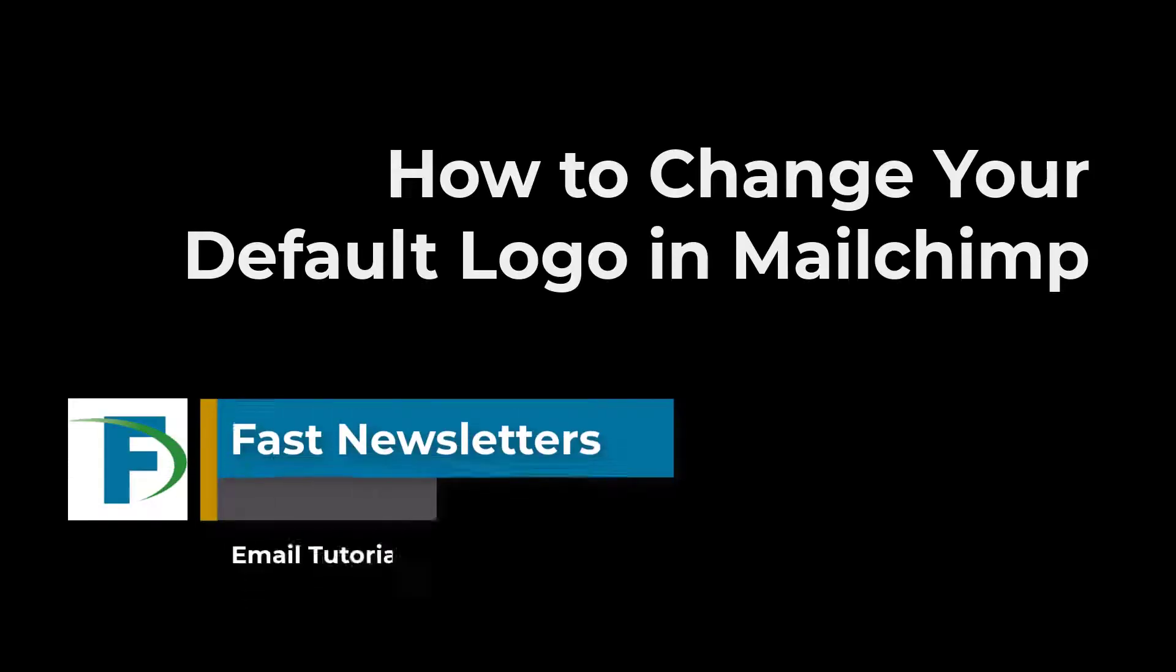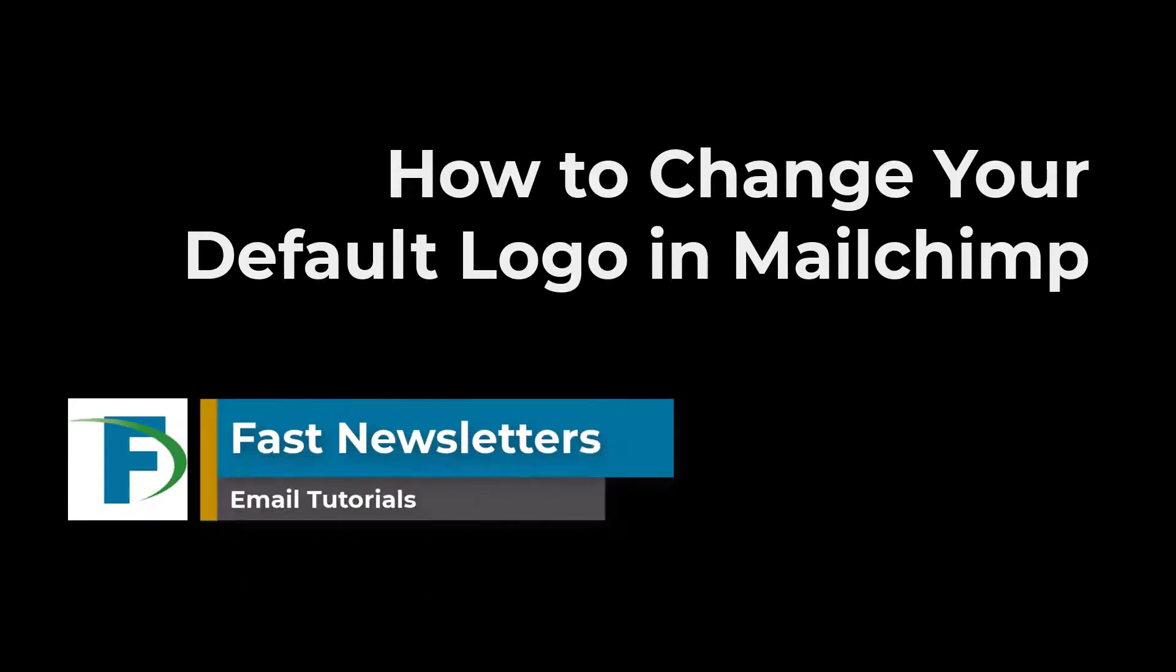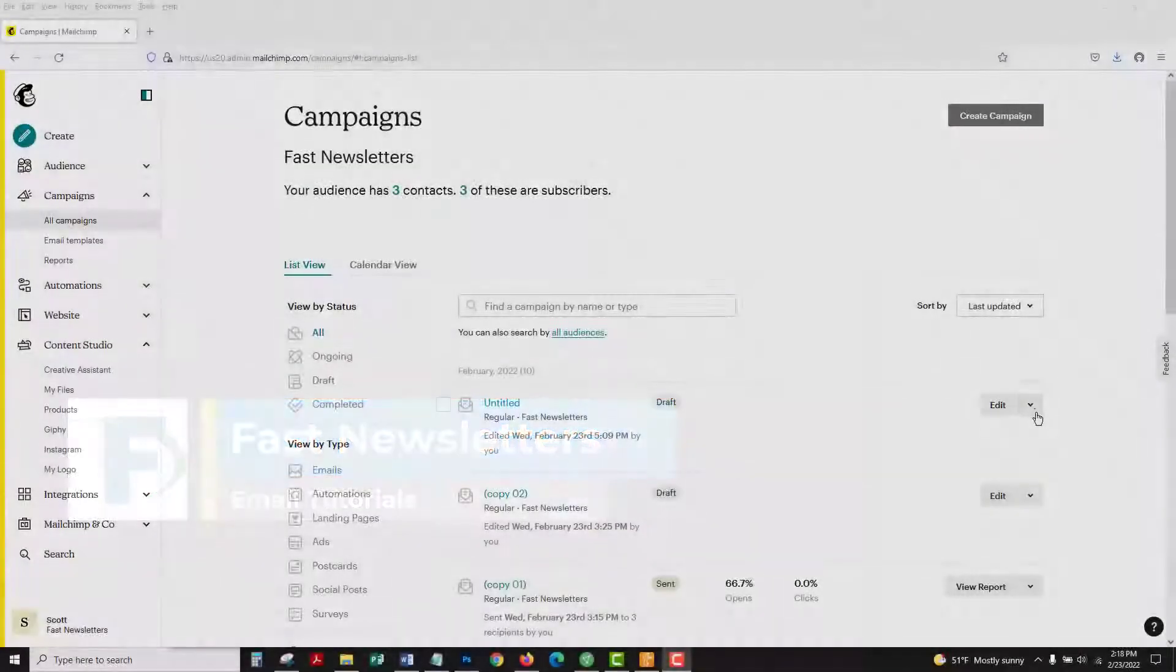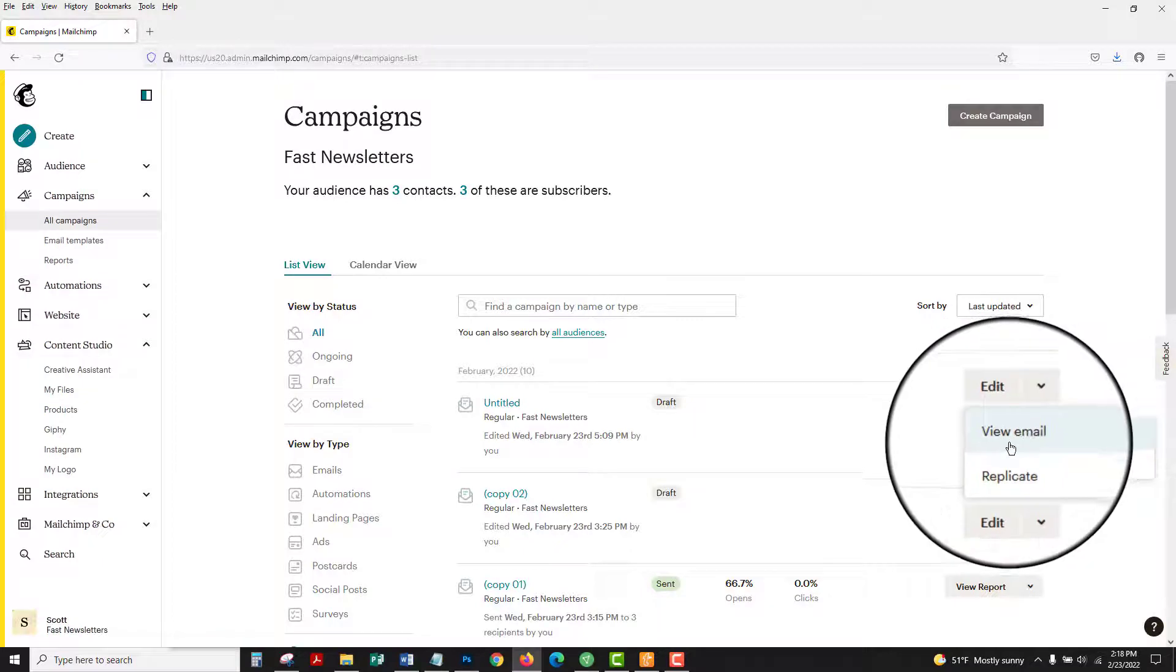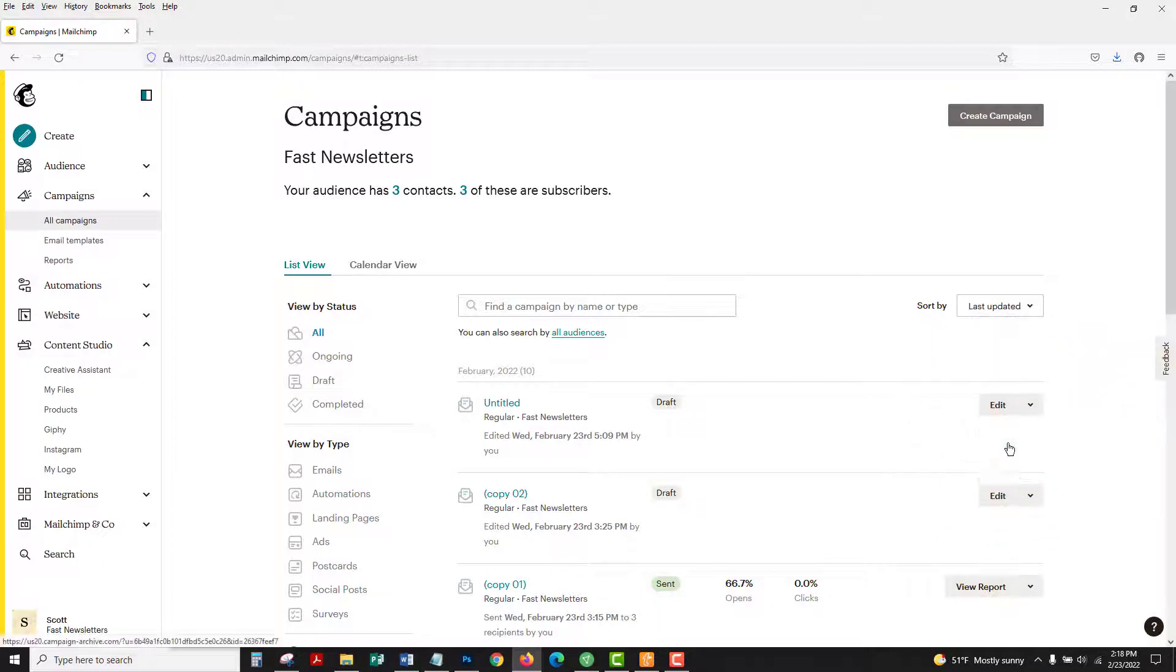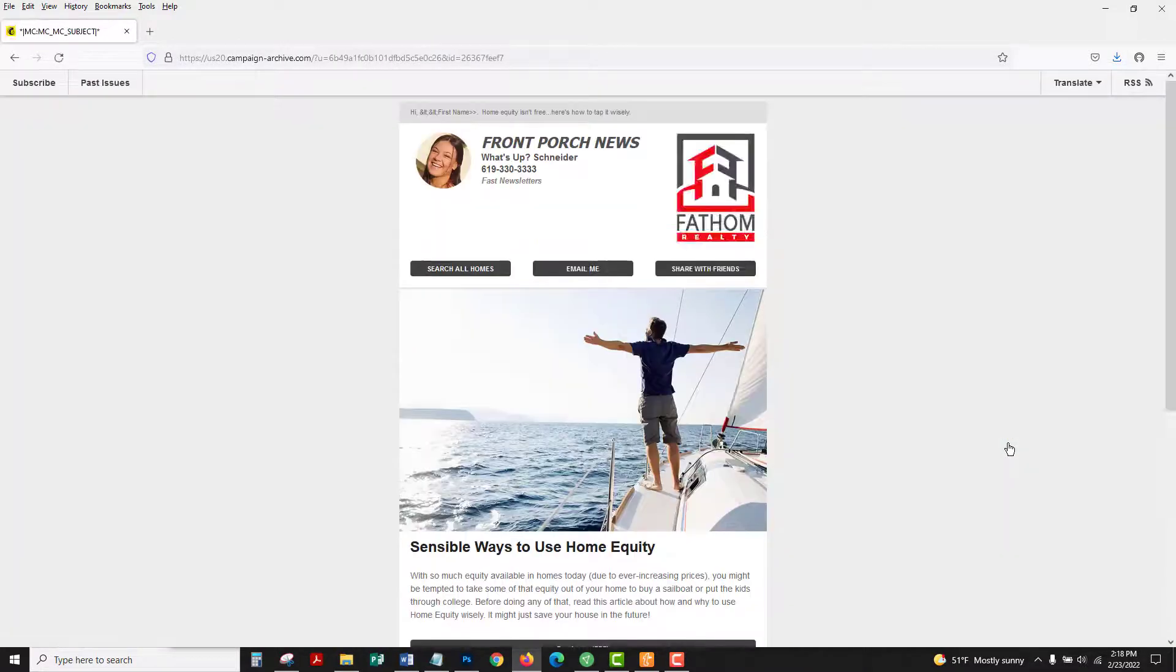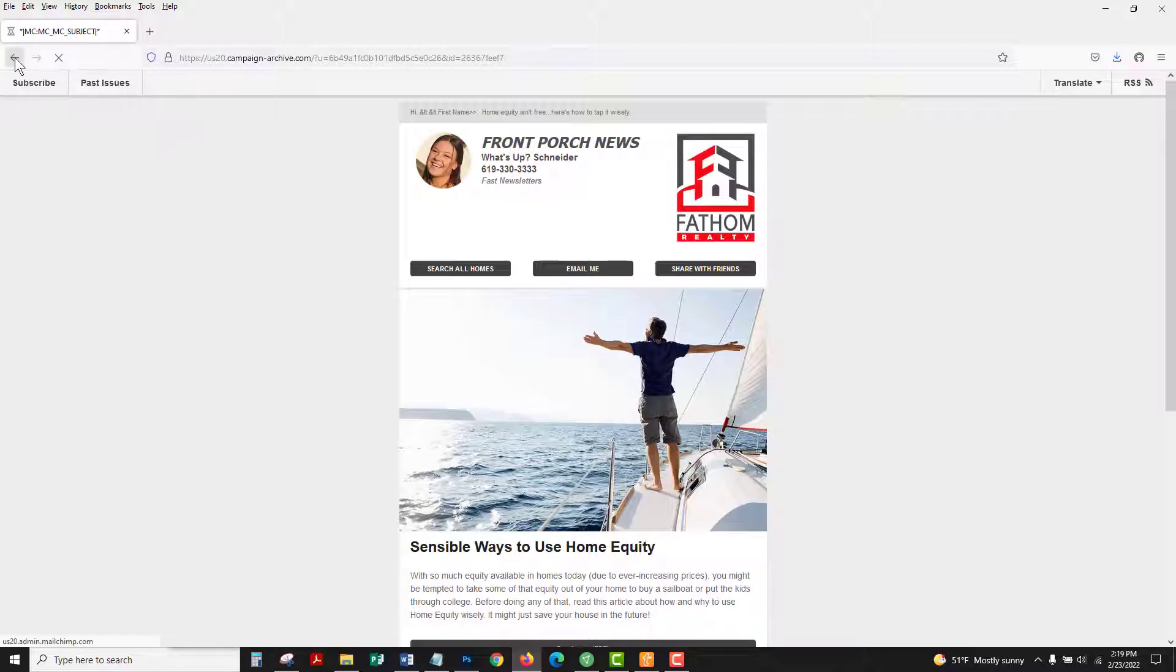How to change your default logo in MailChimp. Very often with email newsletters we don't have a lot of room at the top for a tall logo. When you add a tall logo, you can leave a lot of white space and that doesn't look very good.